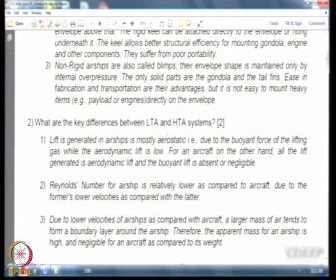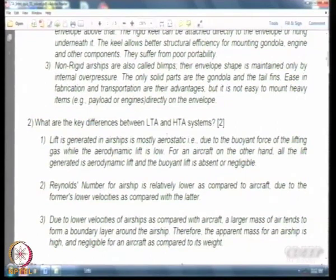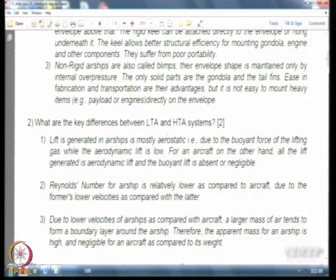Between LTA and HTA systems the differences are clearly mentioned in the notes. The first and foremost is about the nature of lift: aerostatic lift is available in LTA systems. The Reynolds number of airships tends to be large because of their large dimensions — although speeds are low, the dimensions are quite large. For an aircraft we normally have Reynolds numbers around 6 to 10 million, whereas for large airships 100 to 200 million are common.